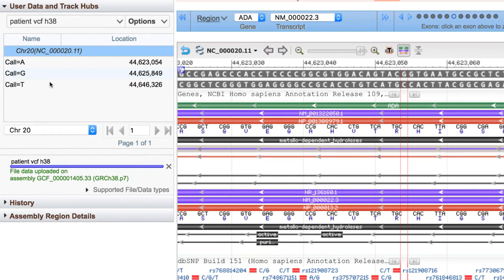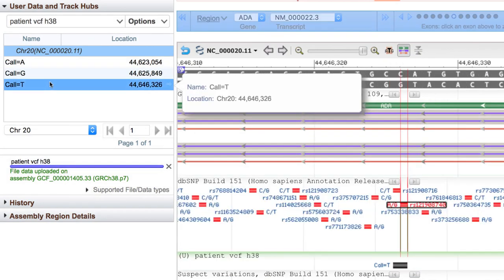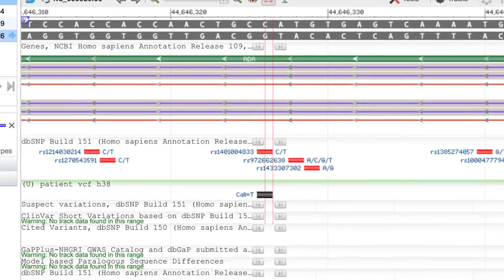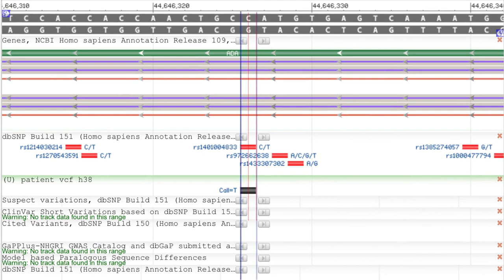Our final call is this T, also in the ADA gene, and corresponding to a refSNP. We see no data in these tracks, nor in the variant table below, but there is another track we haven't explored yet, a fairly new one called Biological Features.